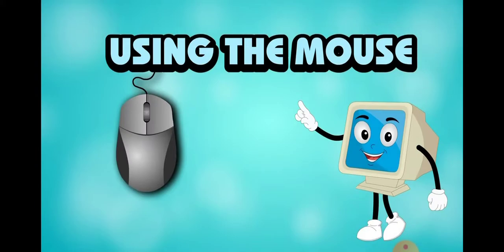This is standard 1 decoding computer science classes, and this is chapter number 5, using a mouse.